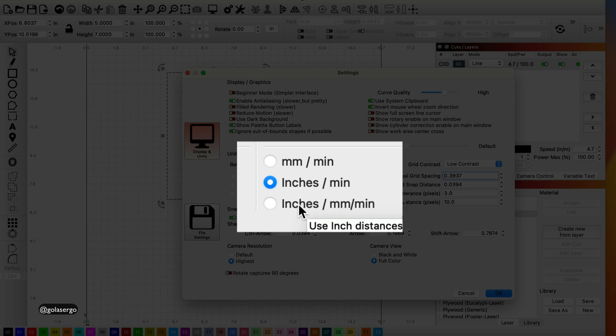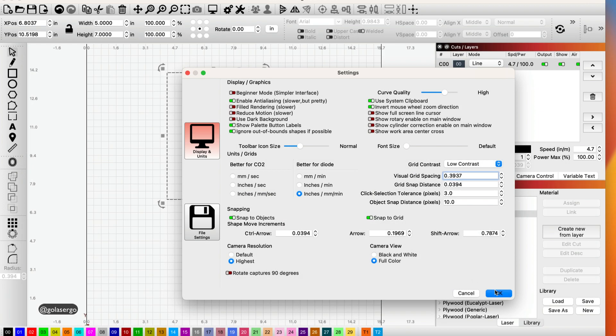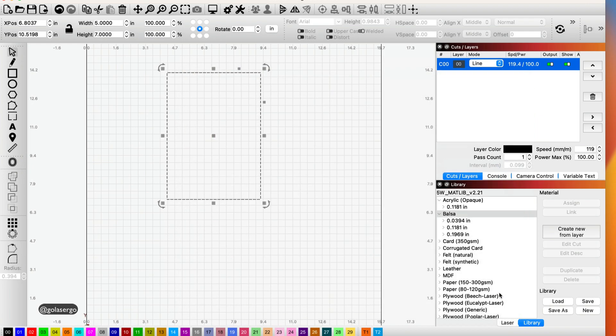Okay, so basically what it's saying it's going to use inches for making the measurements, but it's going to use the millimeters per minute for the speed and power. So I'll show you what that means. I'll select it and again we'll go okay.